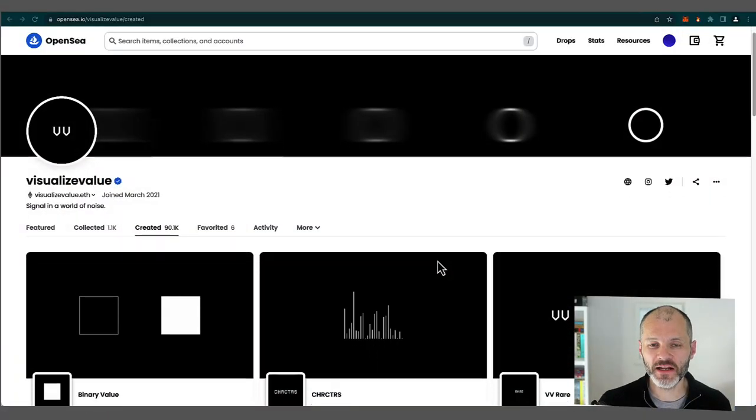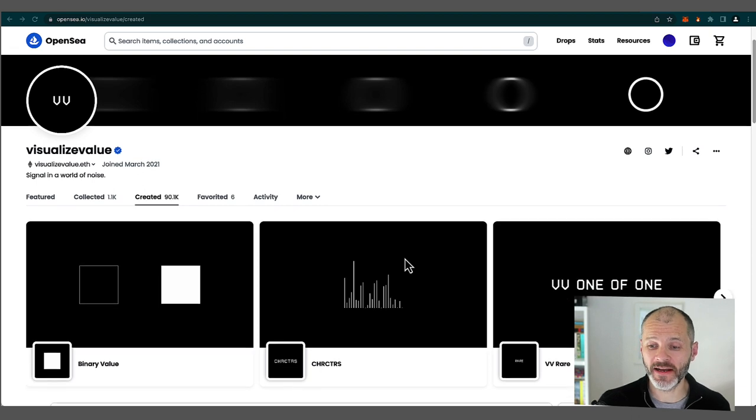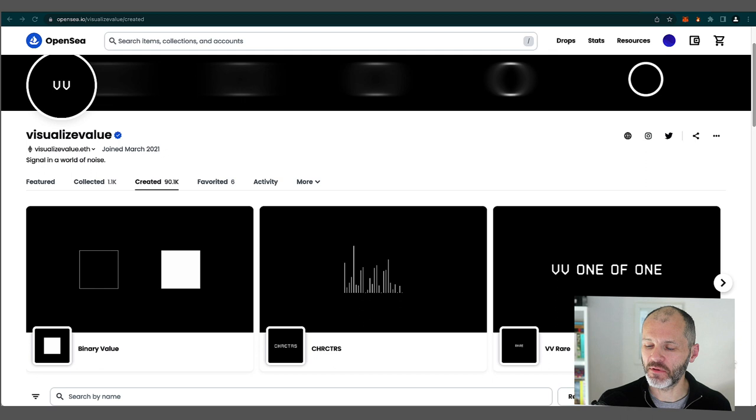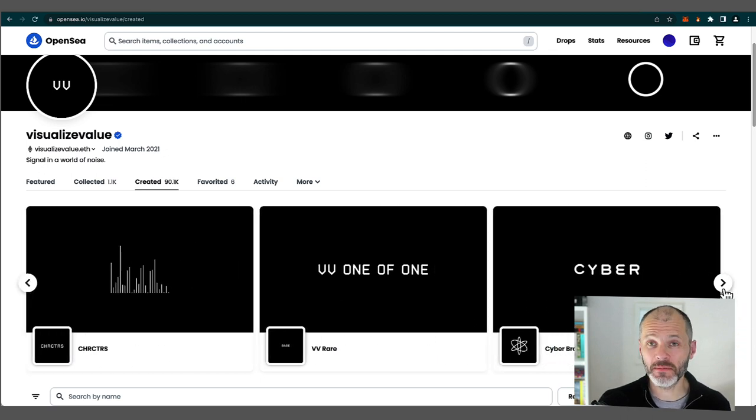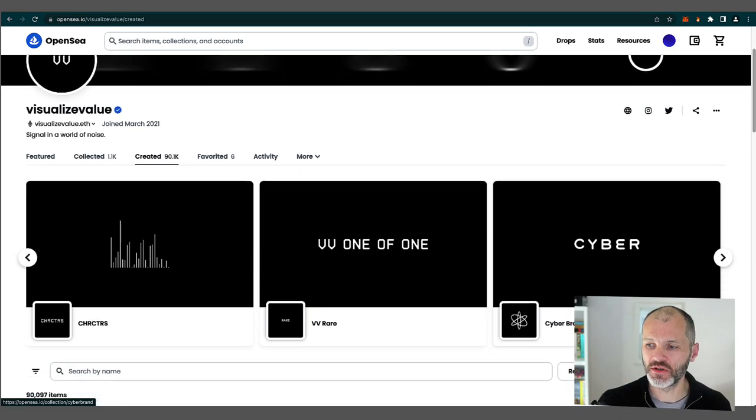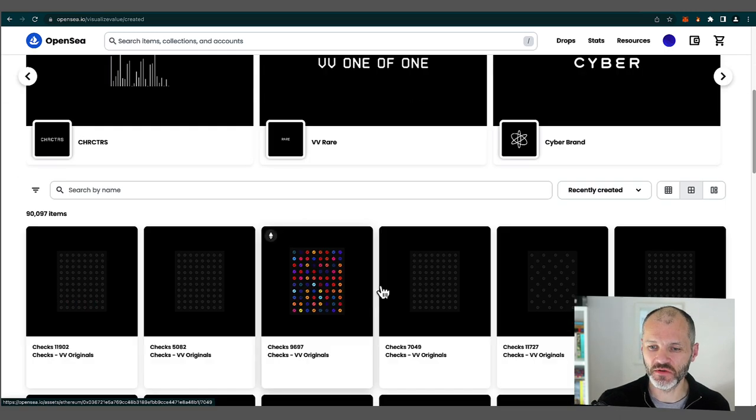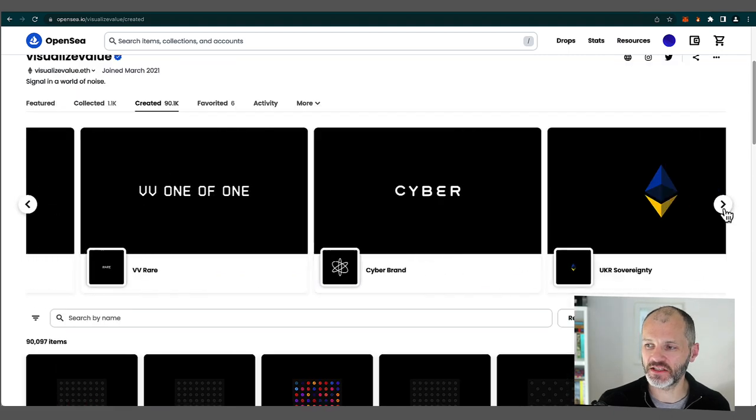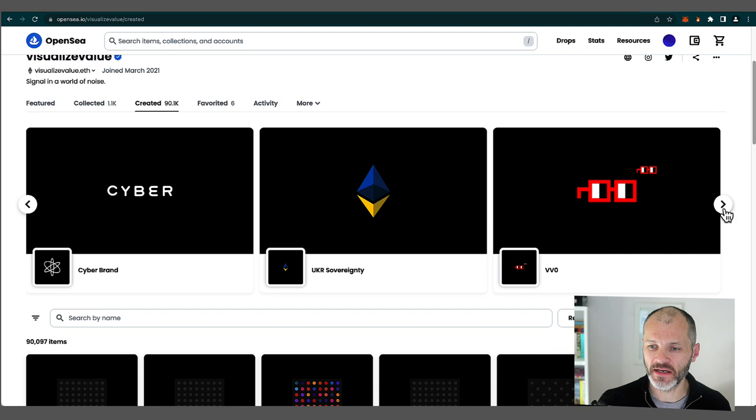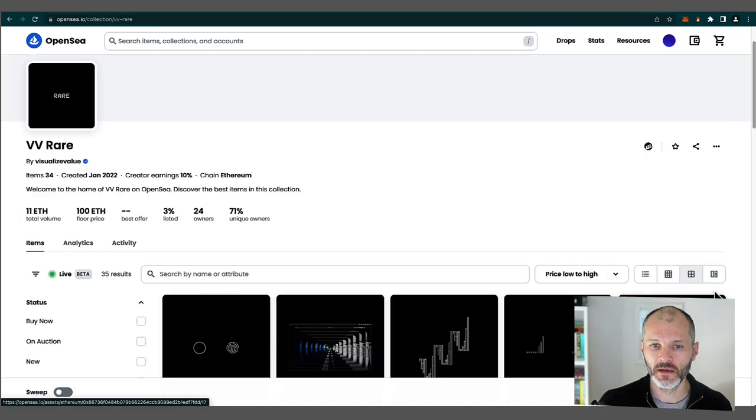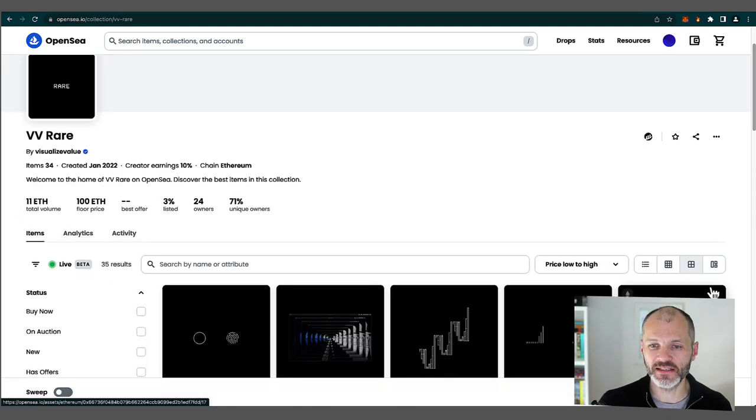Now Visualized Value, which is Jack's design company, has created a number of NFT projects. So Checks was not the first project. The projects or NFT collections that they've created use similar iconography and a similar contrast black and white color scheme to what Checks uses. Some of them are one of one collections and some of them are other types of collections designed to raise awareness for charities and about Jack's work. Here's an example of his one of one NFTs.